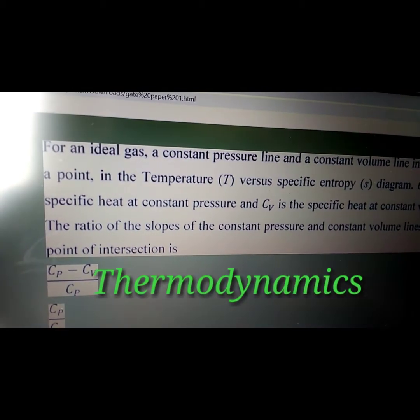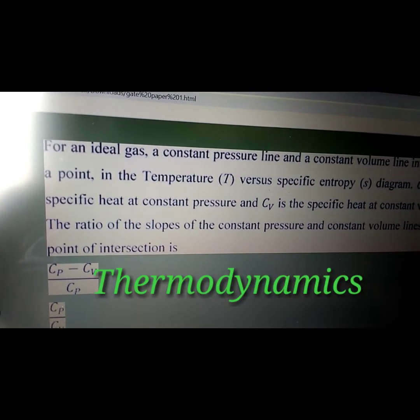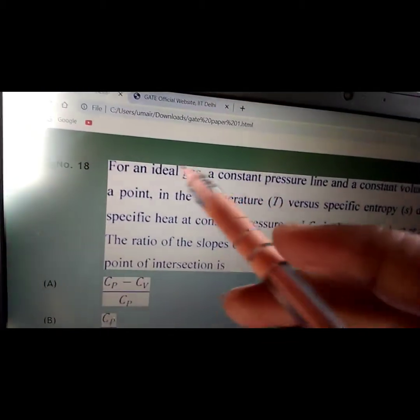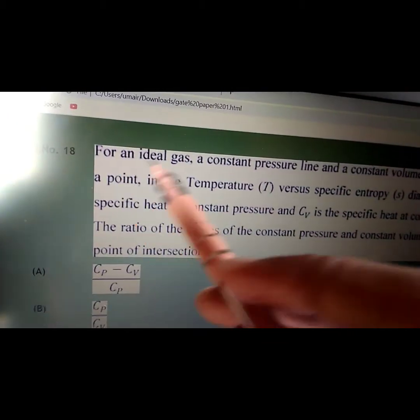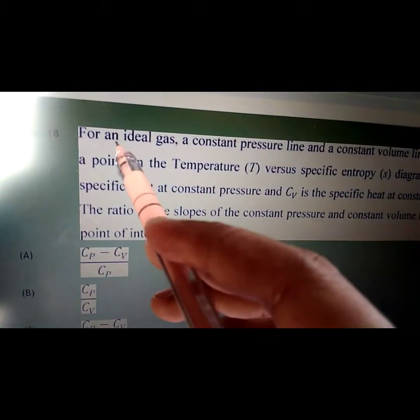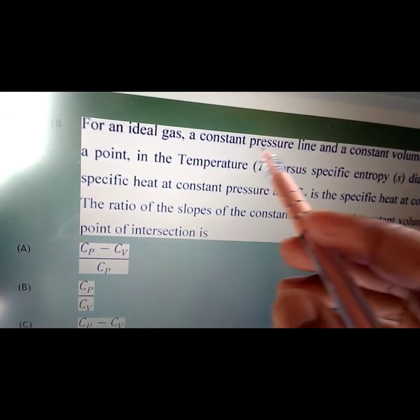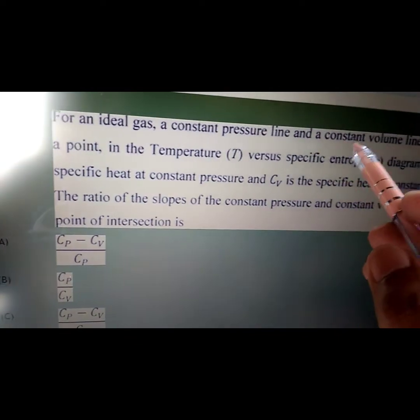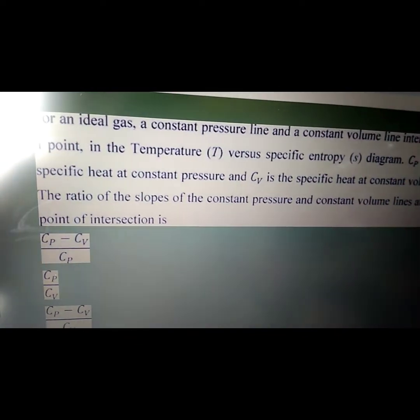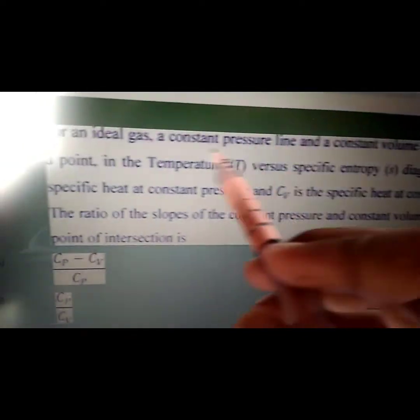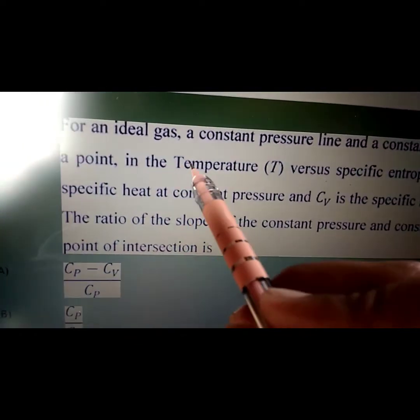Hello friends, welcome to the channel. You are watching Alig Mechanical Academy. Today I will discuss the solution of question number 18: for an ideal gas, a constant pressure line and a constant volume line intersect at a point.